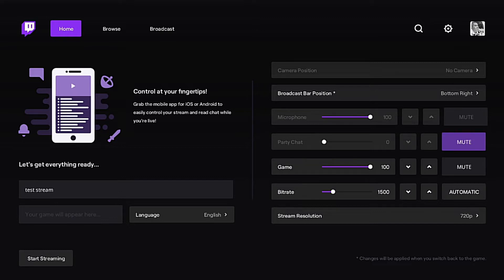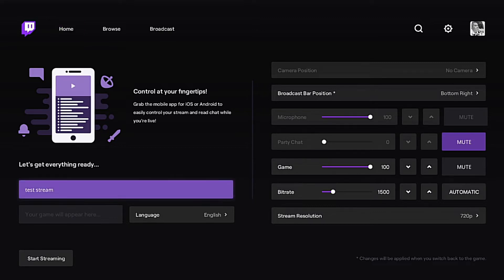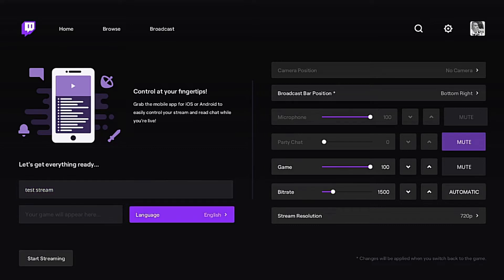You'll be able to name your stream whatever you like. Your game title will actually automatically appear for you once you launch the stream. You can choose your language — by default it is English based on what you originally set up on your Xbox account — but you can change that to whatever you like.